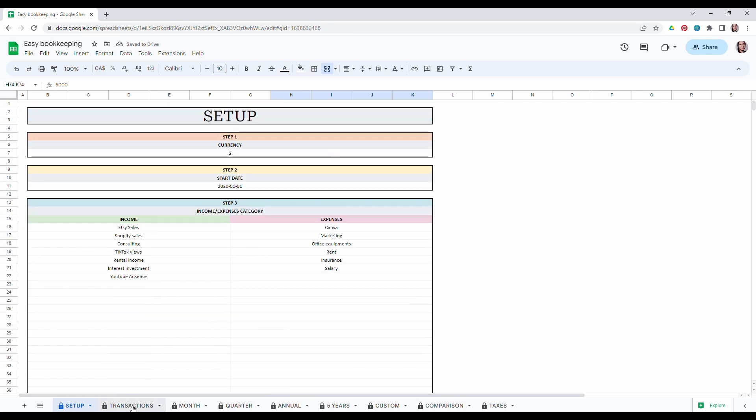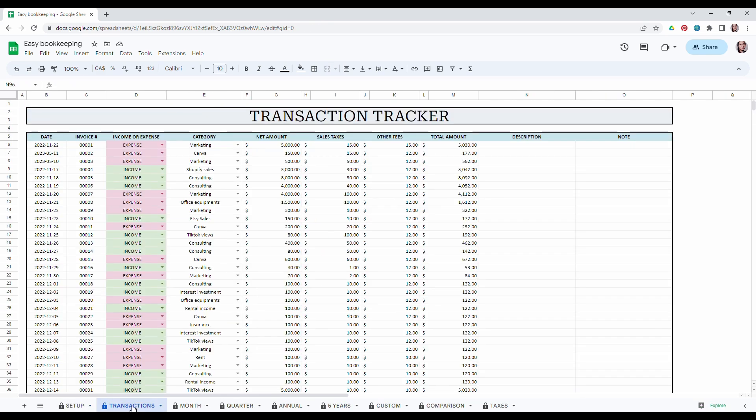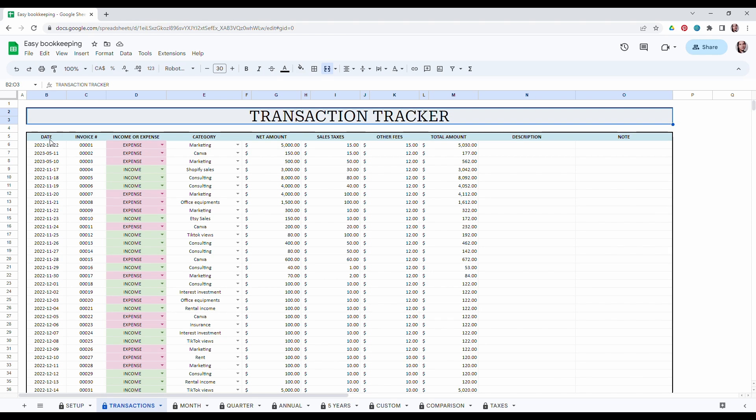Once the setup is done, you can go to the transaction tab. In the transaction tab you will have to enter all the data about your transactions. Basically you will have to enter the date, the invoice number if you have it, the type—is it an income or an expense—the category that you just decided in the setup tab.